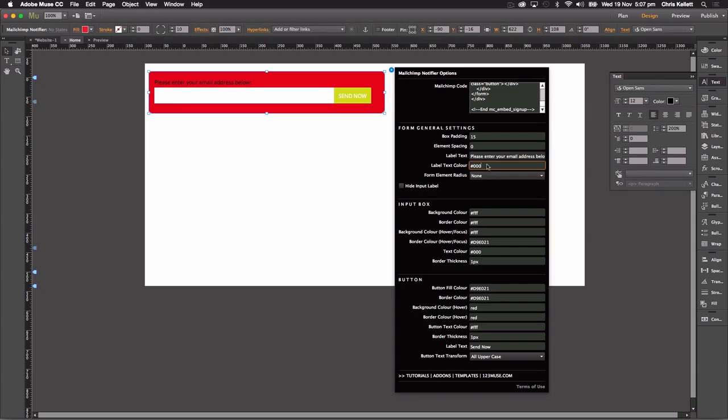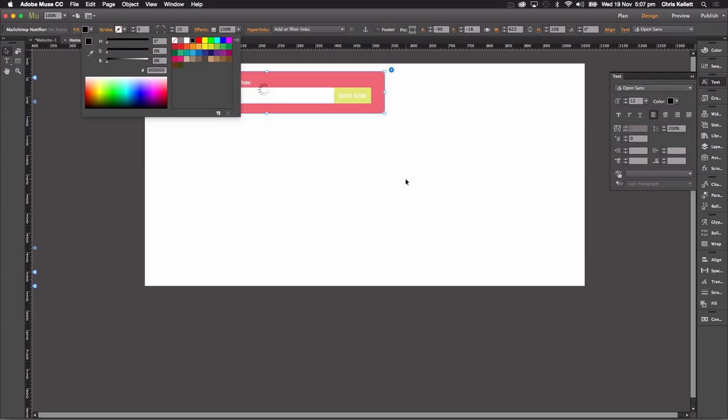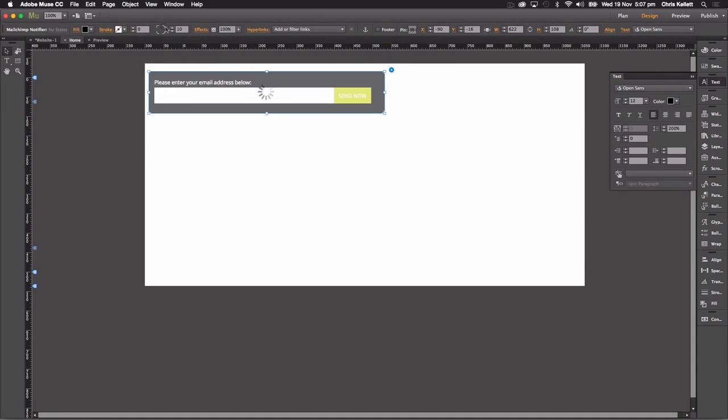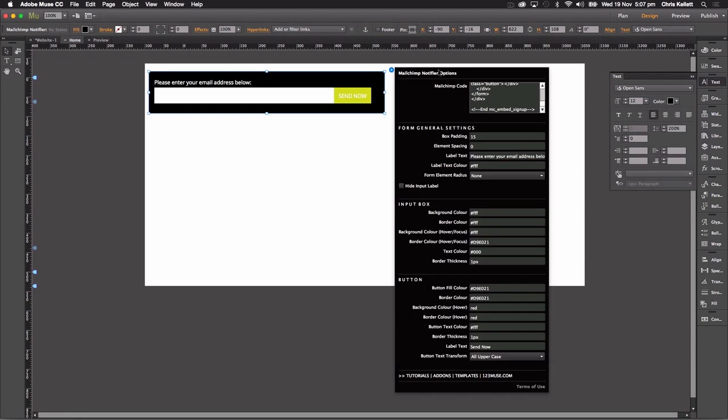Let's change that text to white and let's change the background color to black. And we can switch the corner radius off.